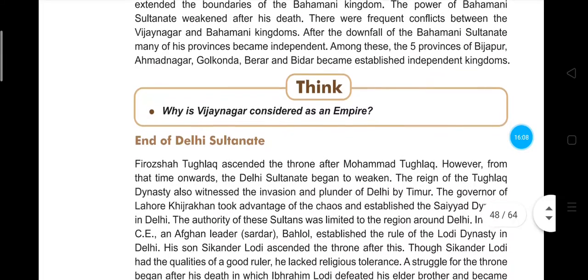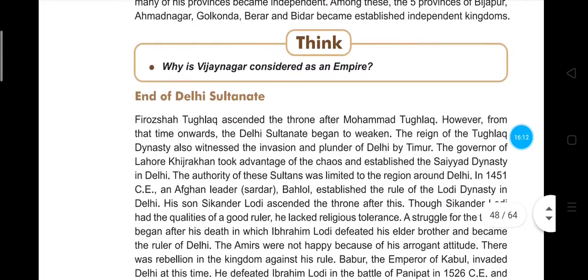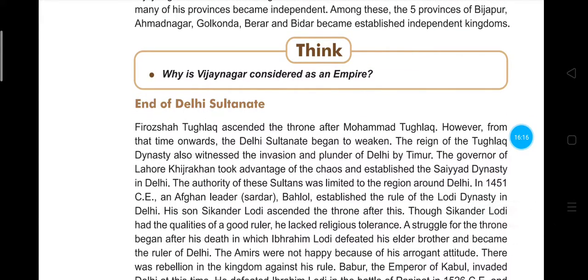Now we study the end of the Delhi Sultanate. Feroz Shah Tughlaq, cousin of Muhammad Tughlaq, ascended the throne, but from that time the Delhi Sultanate continued to weaken. The Tughlaq dynasty also witnessed the invasion and plunder of Delhi by Timur. Taking advantage of the chaos when Timur invaded Delhi, Khizar Khan, governor of Lahore, established the Sayyid dynasty, whose authority was limited to the region around Delhi.